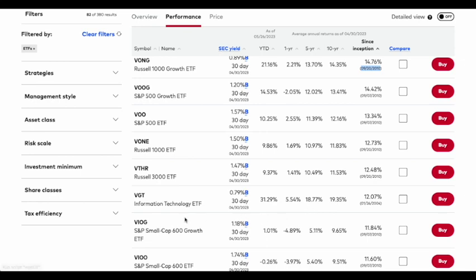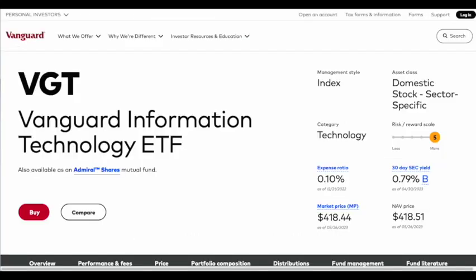The first one we see here is the Vanguard Information Technology ETF, VGT. This fund has returned a little over twelve percent since its inception in 2004. Over the past ten years it's returned nineteen percent, five years eighteen percent, and look how it's doing year to date — a staggering thirty-one percent.